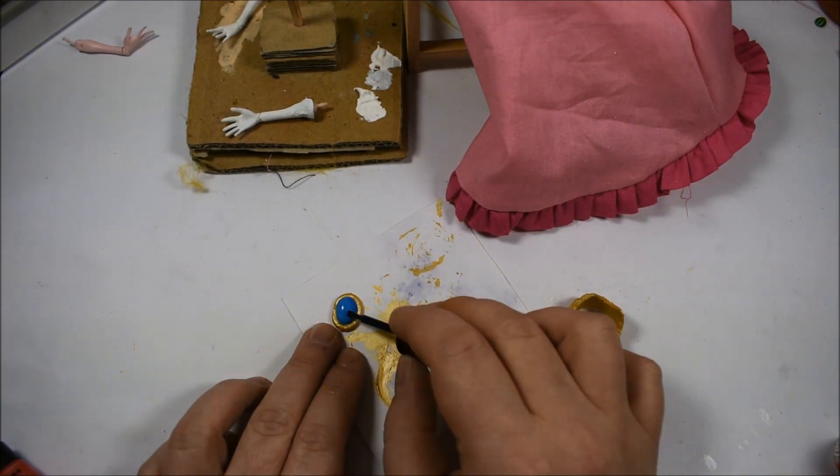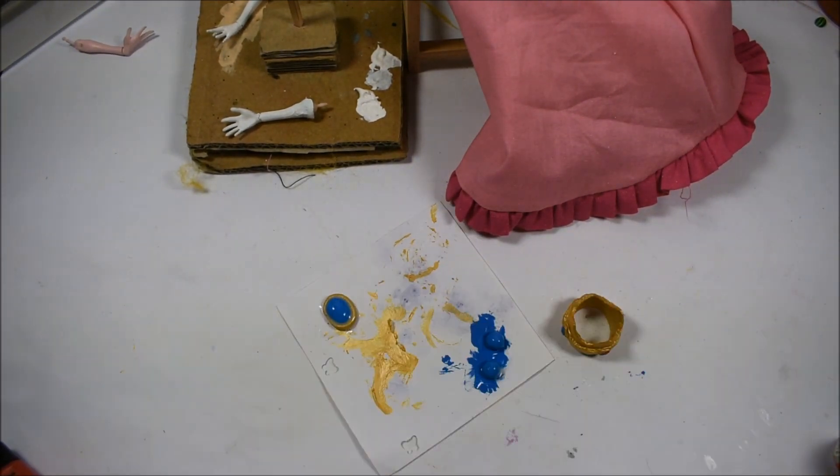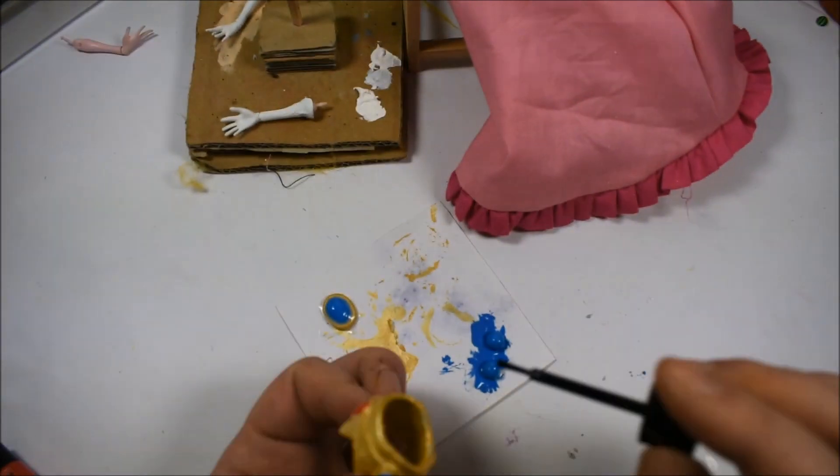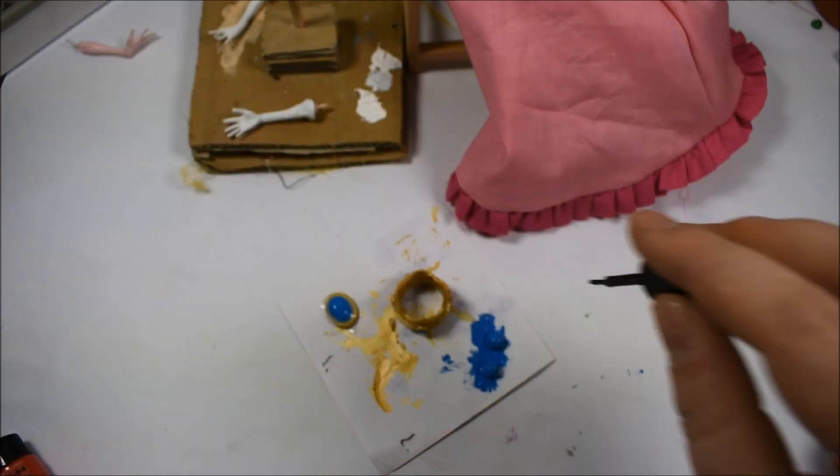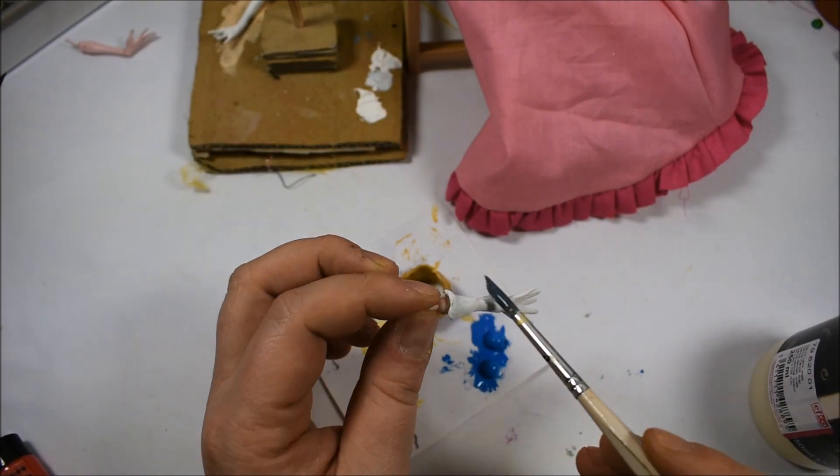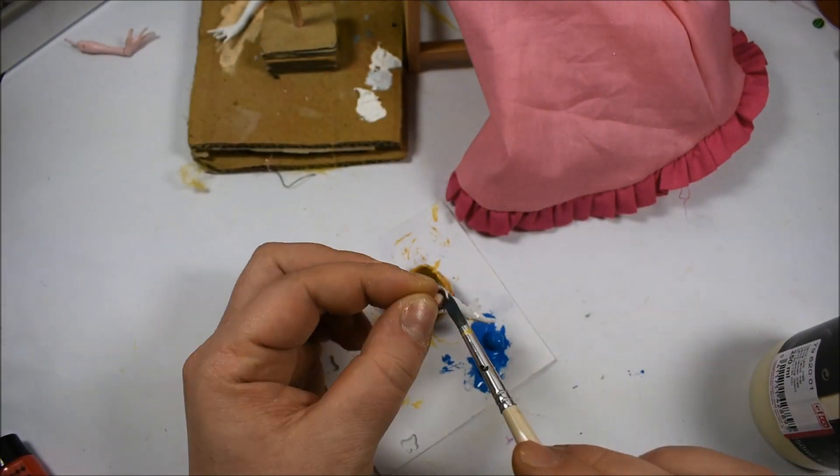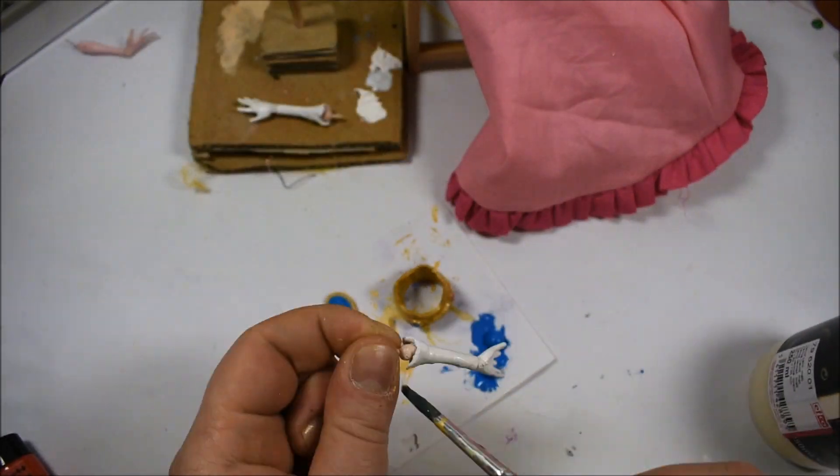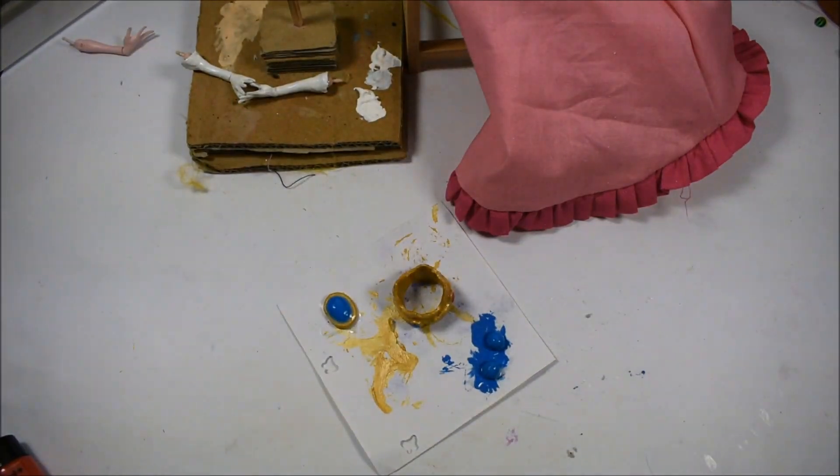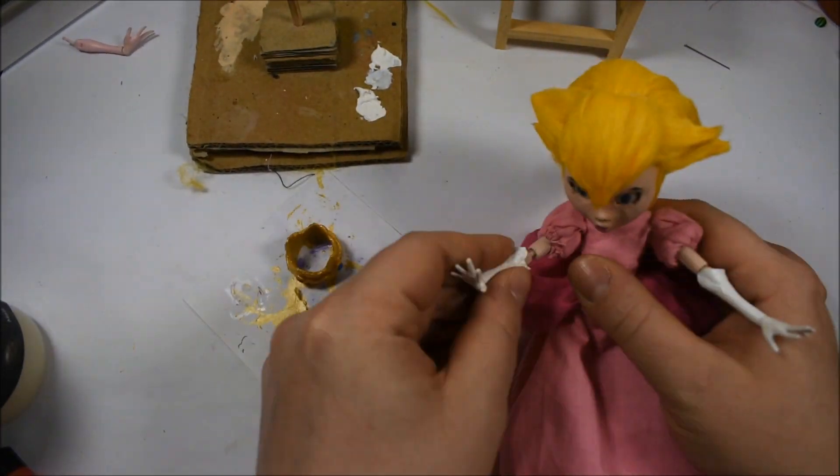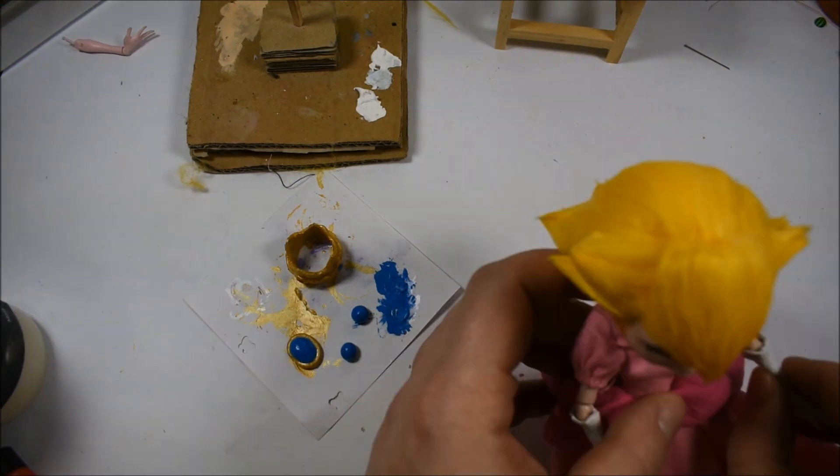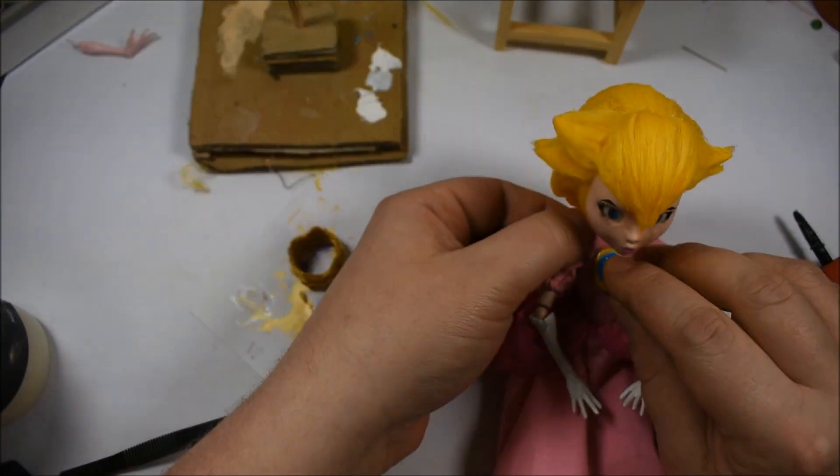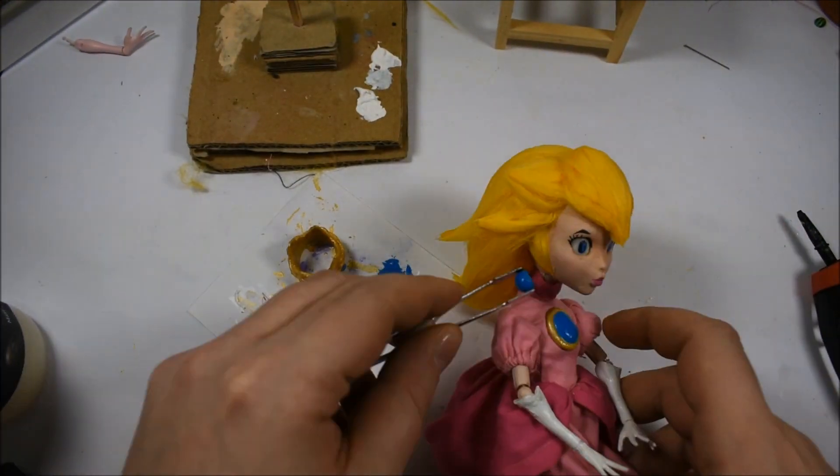So after all the parts were dried, I only left to glaze them. I glazed the gloves in a matte varnish and the other parts in a glossy varnish. And then finally I could assemble her.